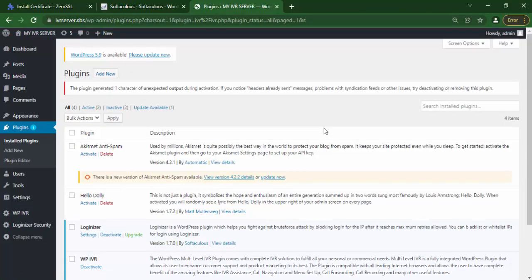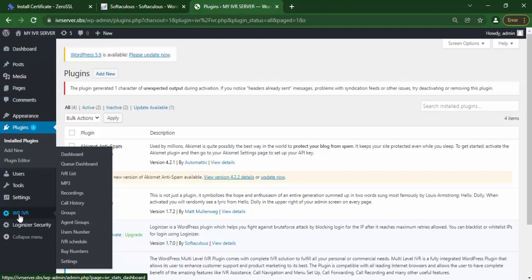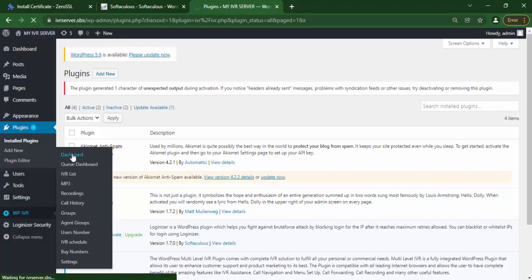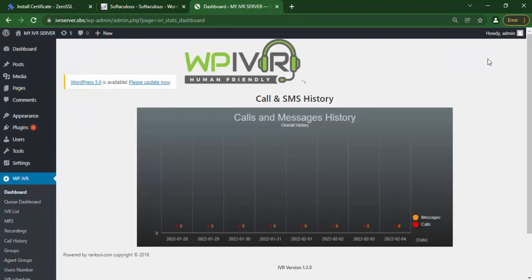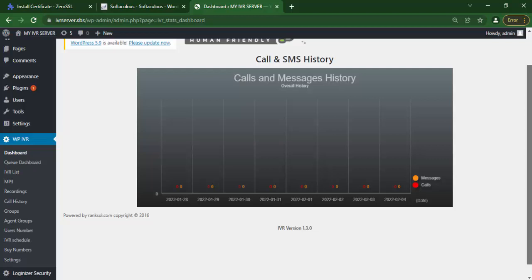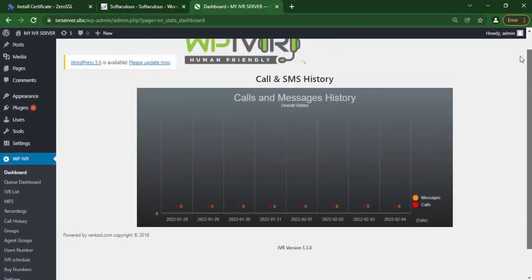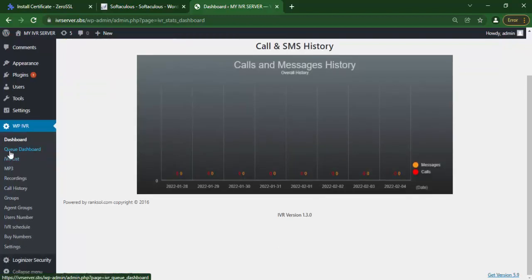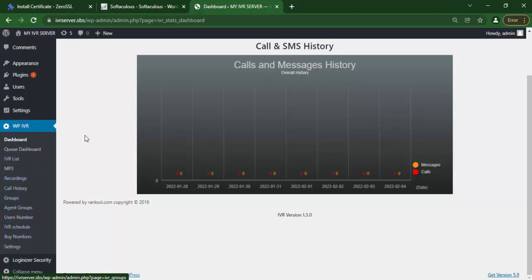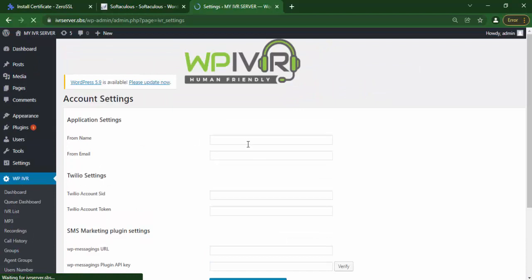I think we have activated it and if you come to your dashboard menus here you can see the IVR plugin dashboard. So let's go to the dashboard. So here is the dashboard. Now under the dashboard you can see dashboard, MP3, IVR list, recordings, call history, groups, agents and all that. These are the things you can actually do. So now we have to buy a number, and before buying the number we have to go to the settings.